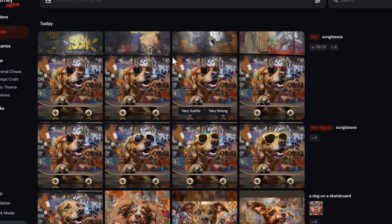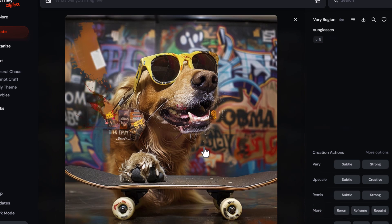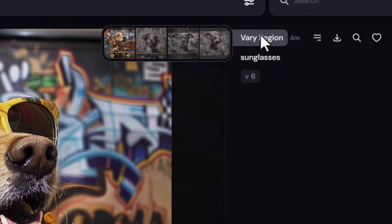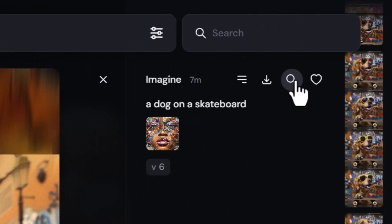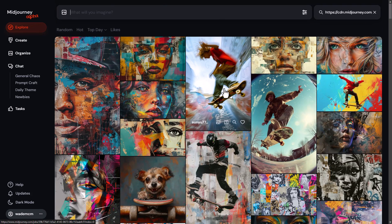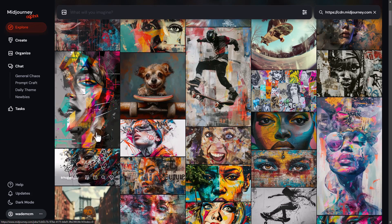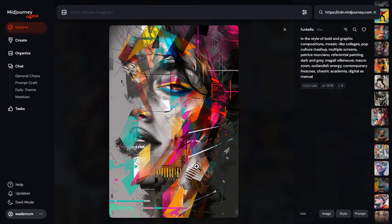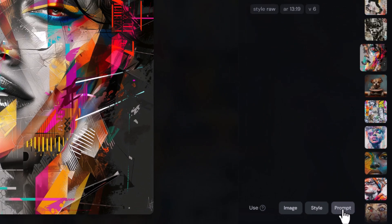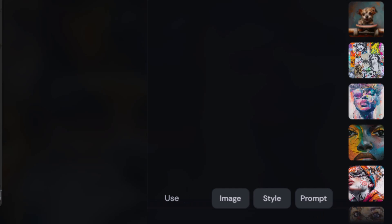If I click on one of the original images and hover over vary region, I can actually see some of the original variations from the original grid and click to view them. But if I really like an image and want something similar, there's a nice little function for that — if I come up to the little search tool it will submit that image for search and bring up very similar images with similar style and similar elements like the skateboard.